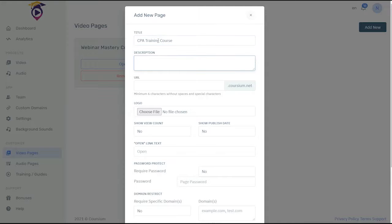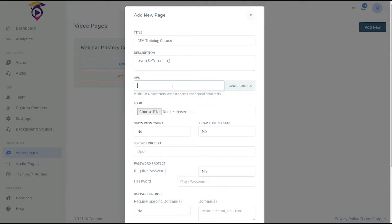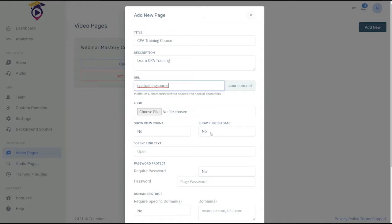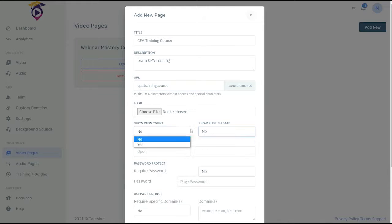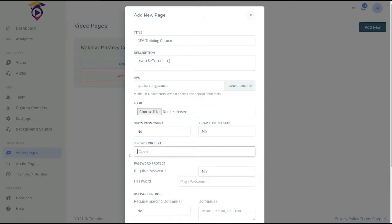Description could be CPA training, and then we can give it our own subdomain location, CPA training. Here you can add a logo to the video player as well. We can decide if you want to show video count and publishing date. You can change the text on the open button as well. Let's make it say start.